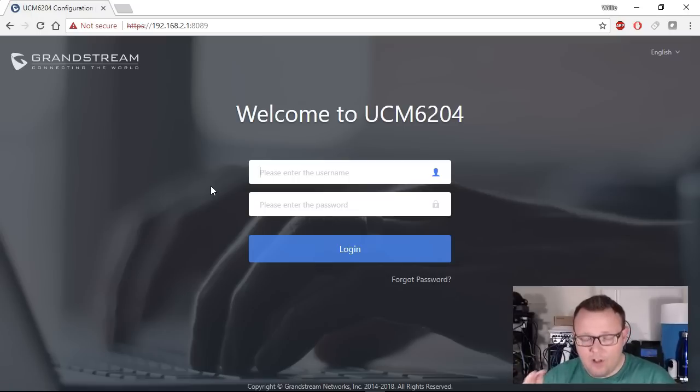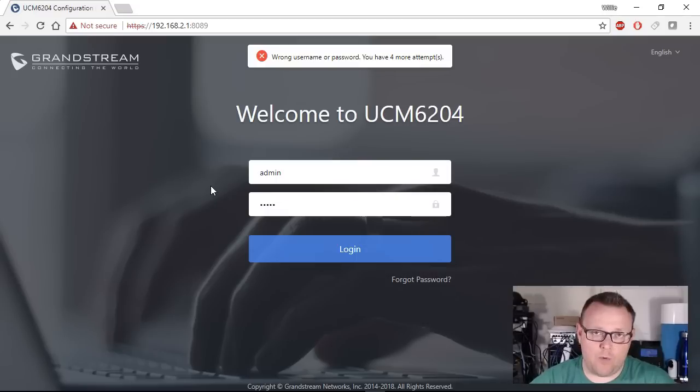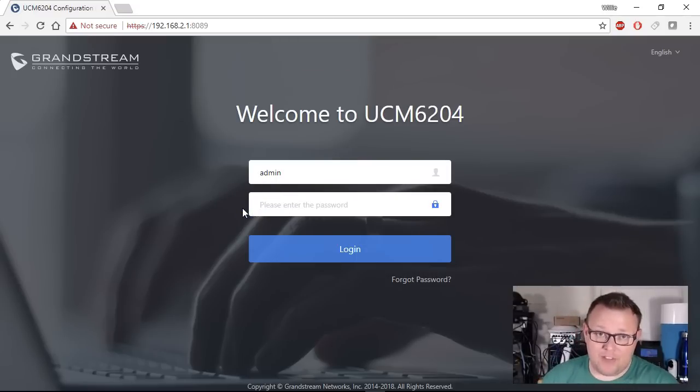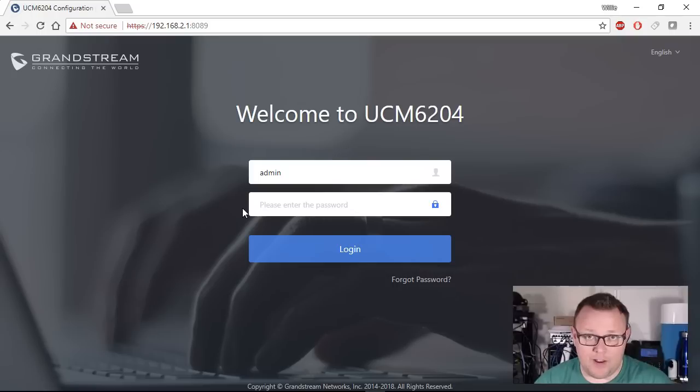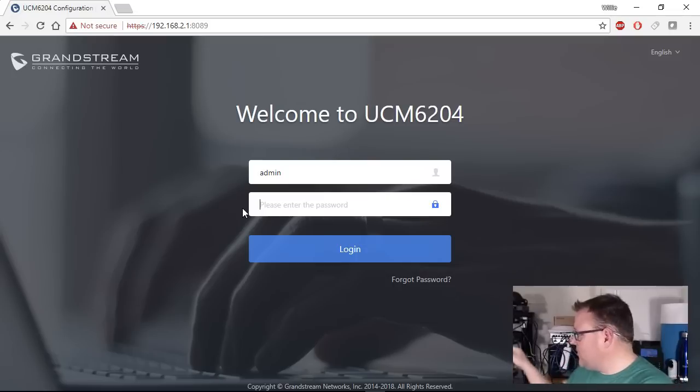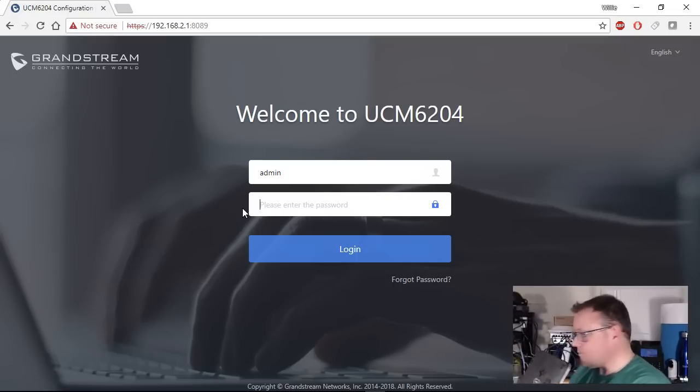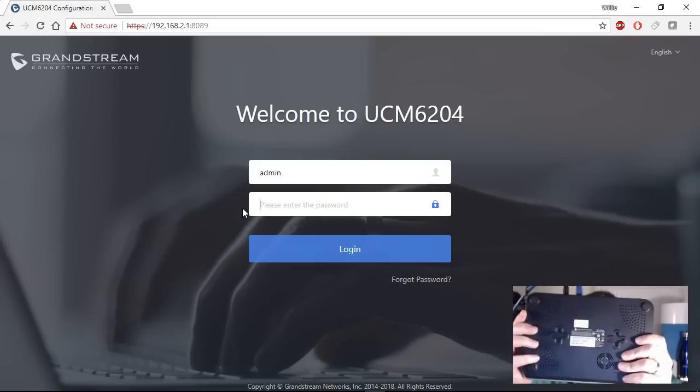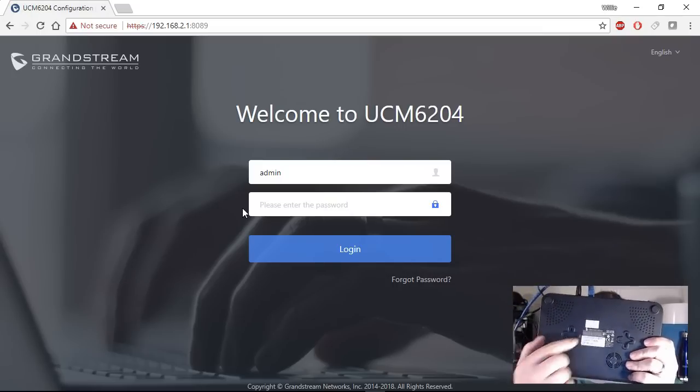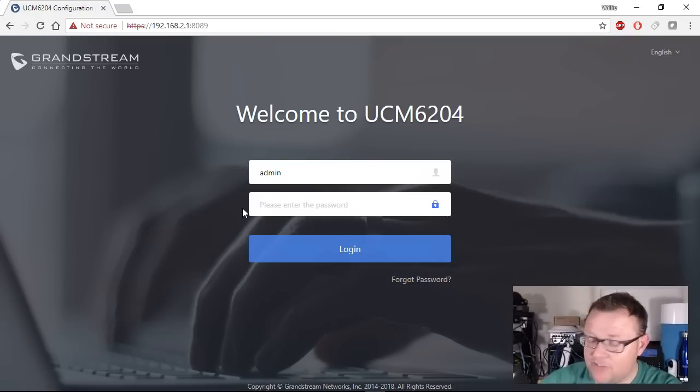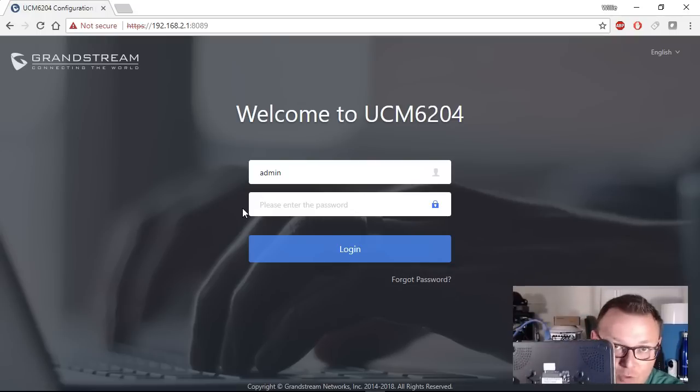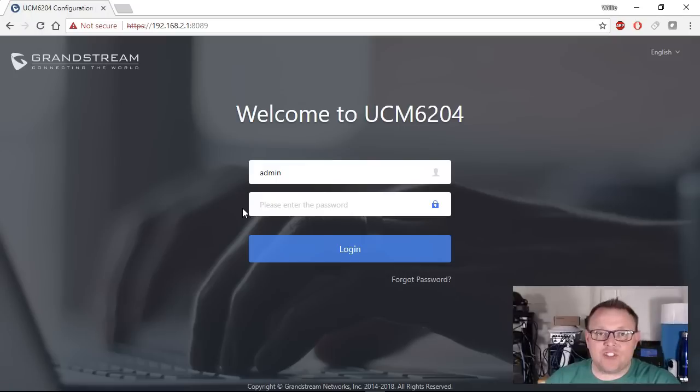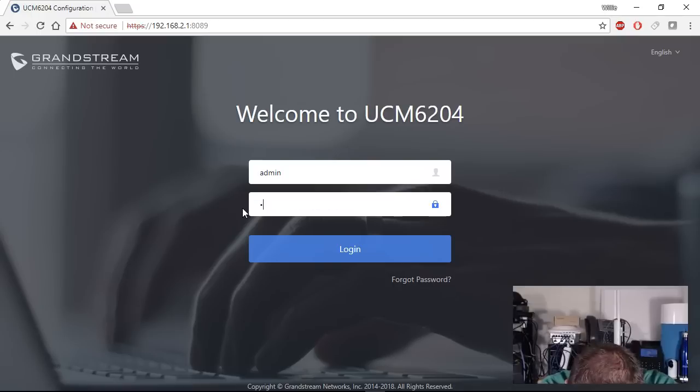Now, to log into this you're going to see that admin admin does not work because, and I love this about the Grandstream UCM product and I wish that every manufacturer would do this, on the bottom of the UCM that we are configuring we have our serial number plate. We've got our serial number and our Mac, but then at the bottom there's this thing that says password and that is actually the password to get into the UCM so I'm going to type that in.